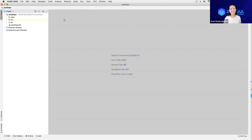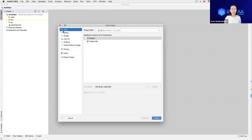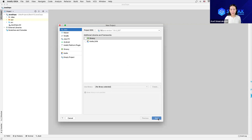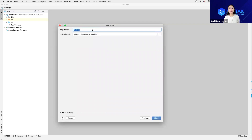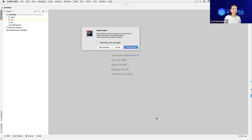I have my IntelliJ IDE open. From here I'm going to create a new project. I'll select File, New, Project. We're creating a Java project, I am using Java 1.8. I'll click Next, Next. The name for my project I'll give, I'll name it Selenium Test. And I'll click on Finish.